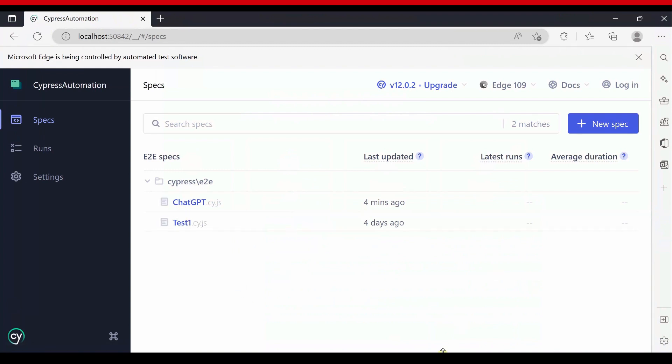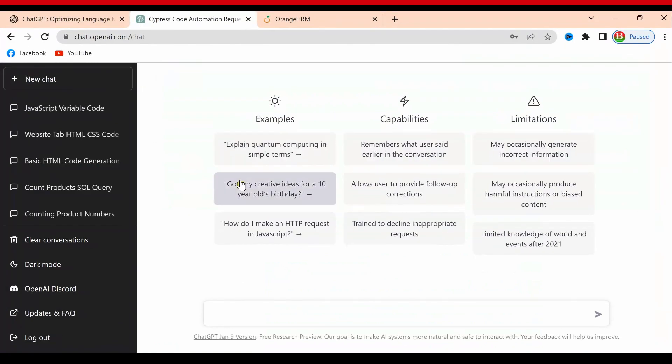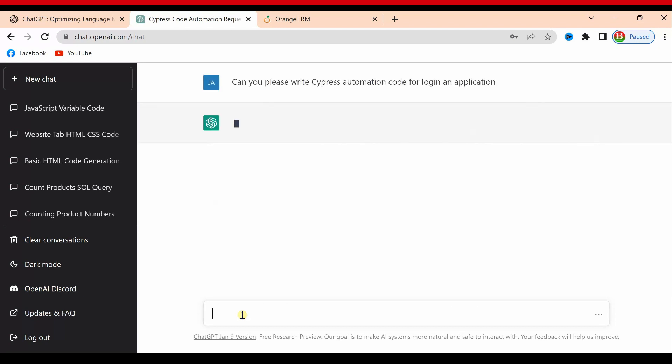Now let's go to the ChatGPT website. I will ask the question: Can you please write Cypress automation code for login and application? Then hit enter.